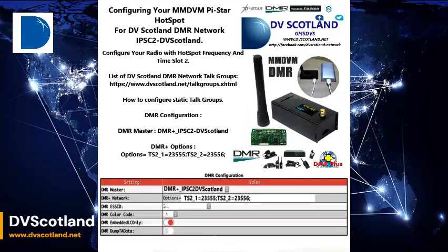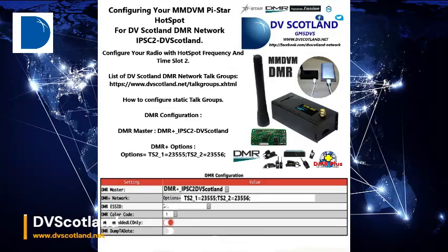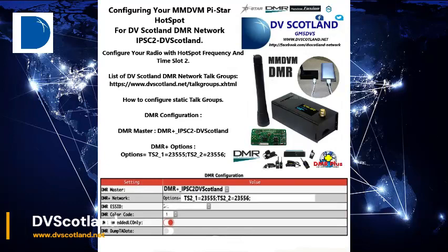Under DMR Master, enter: DMR Plus Underscore IPSC2 DVScotland. Then in the DMR Plus options, enter the following string.